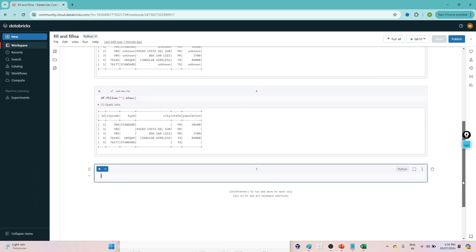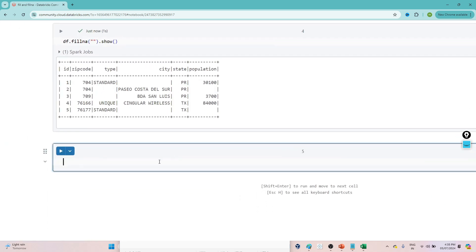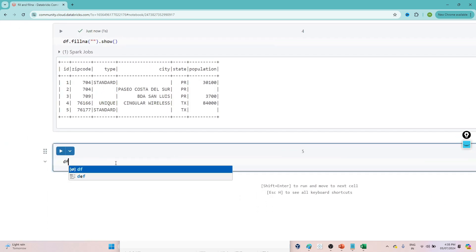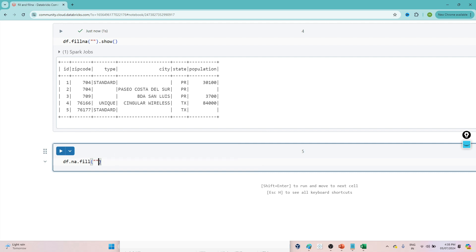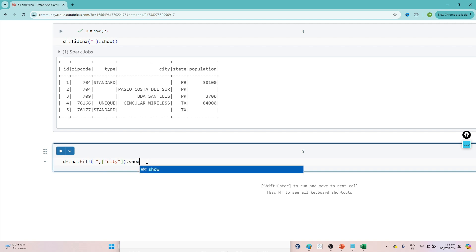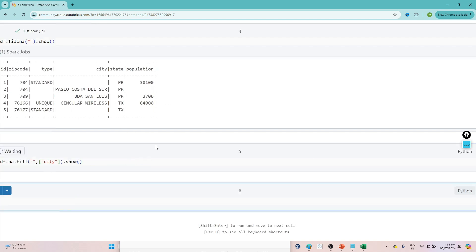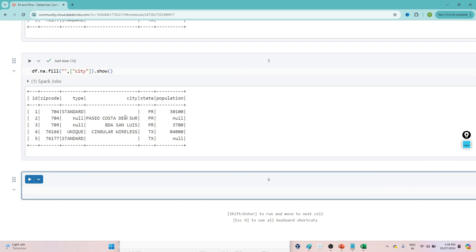Suppose your requirement is to replace nulls only in a specific column. In that case you write df.na.fill or df.fillna, specify the replacement value — for example a blank string — then add a comma and pass the column name in brackets, e.g., ['city']. Now only in the city column will nulls get replaced with the blank value. You can see in the type column the null values are still there.